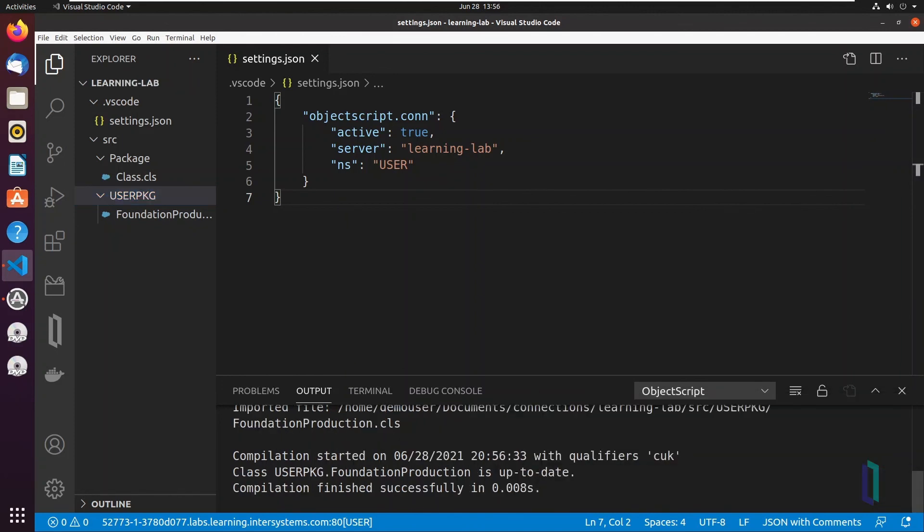Now you've seen some basic ways to work with ObjectScript classes in VS Code single-folder workspaces. Watch the other videos in this series for more information on workspace configurations and VS Code features.